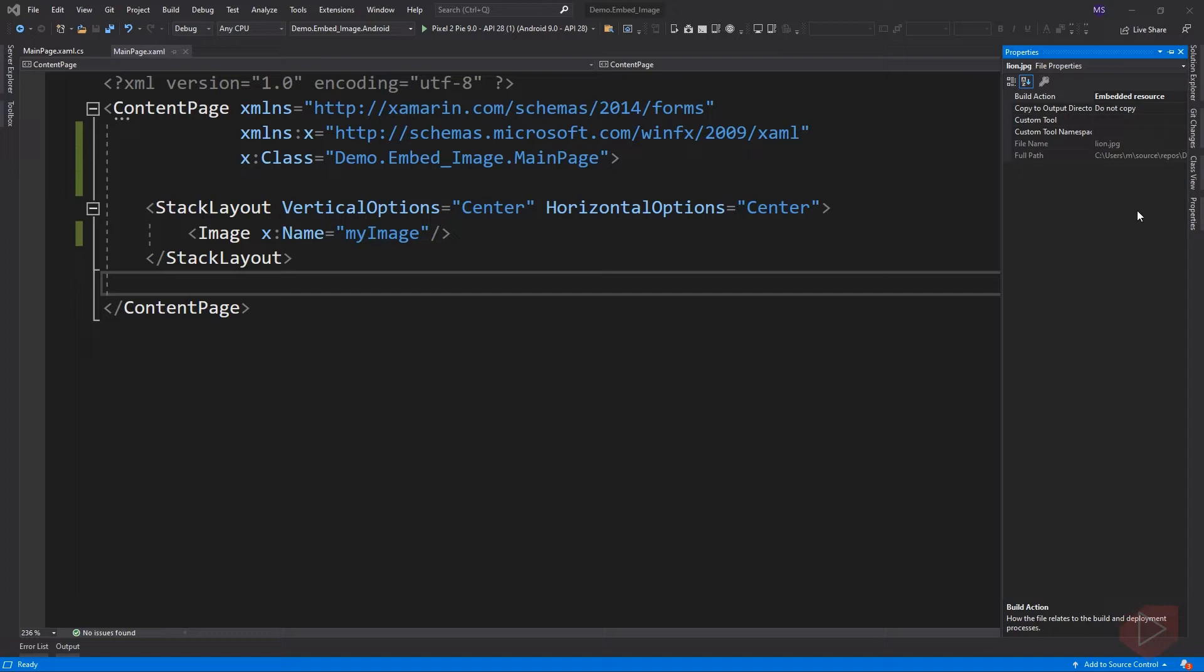Instead, a simple custom XAML markup extension can be written to load images using a resource ID specified in XAML, which I will be discussing later. For now, let's add the embedded image using C-sharp.